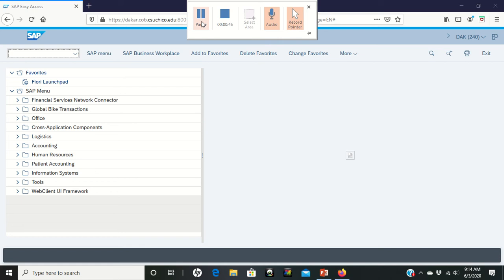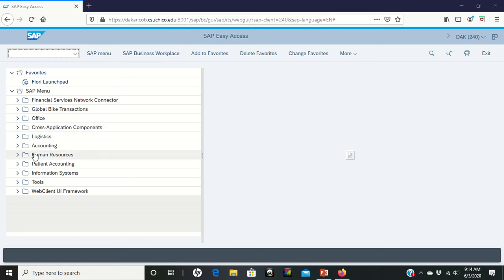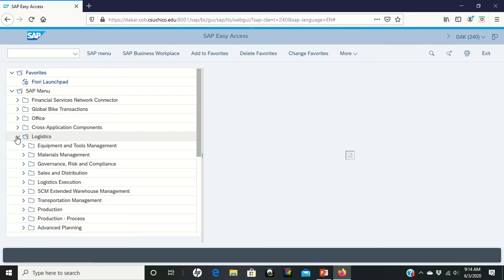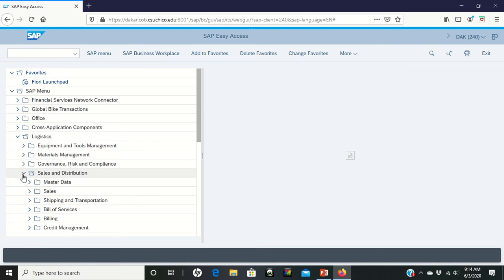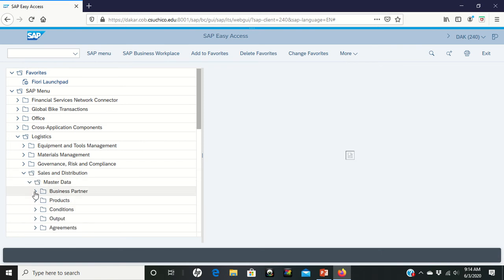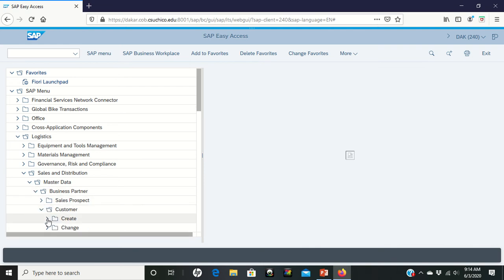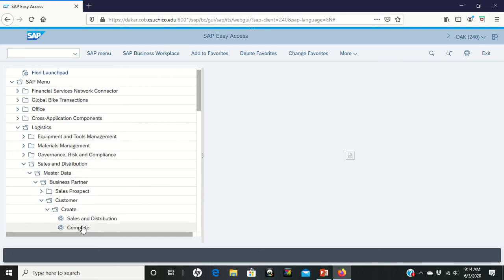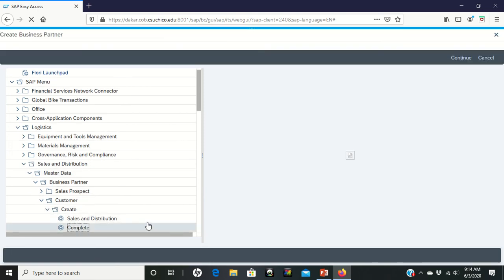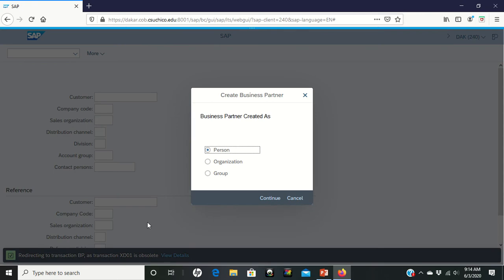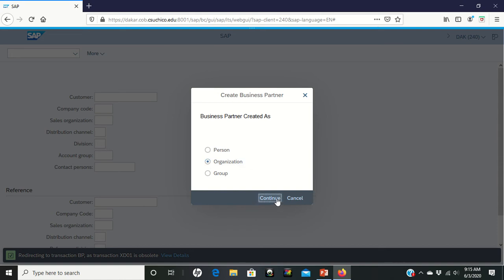If you look on page 4 in the middle of the page it says to create a new customer. Here's what we're going to do. You're going to go to logistics and inside of logistics, left-click it into sales and distribution, master data, business partner, customer, and then we're going to create. We're going to create a complete. So double click on complete. So once again what we're doing right now is we're creating a complete customer. It tells you here that we are going to be choosing the center part which is organization. So click on organization and click on continue.